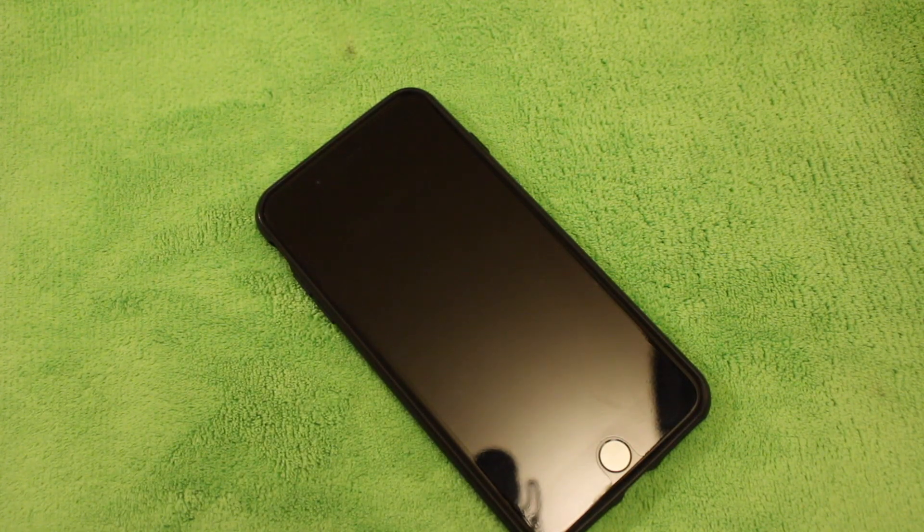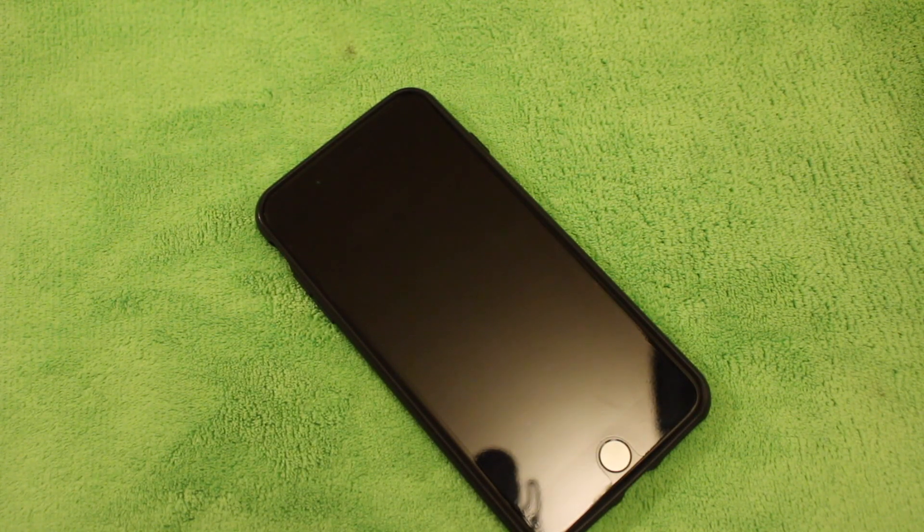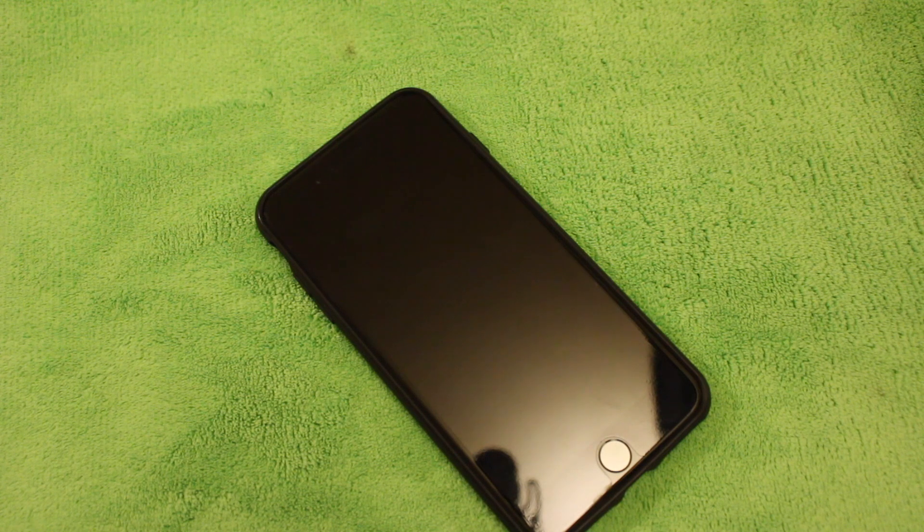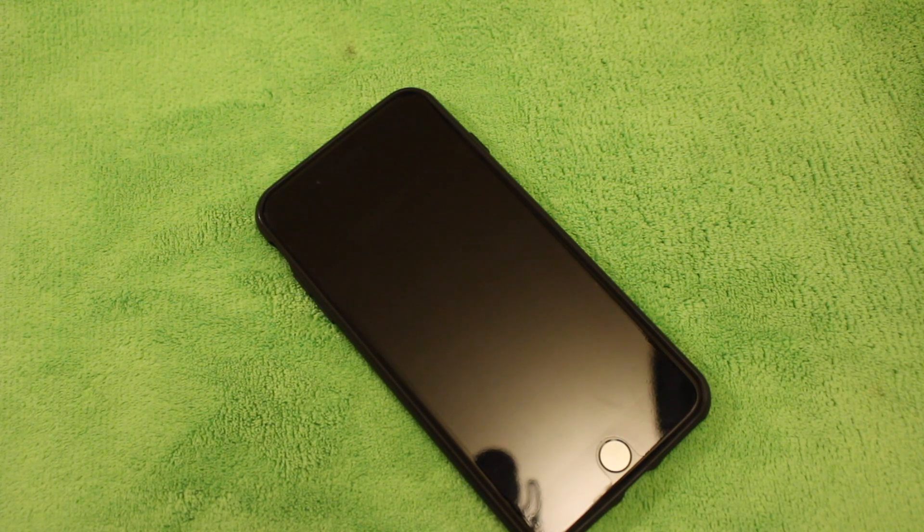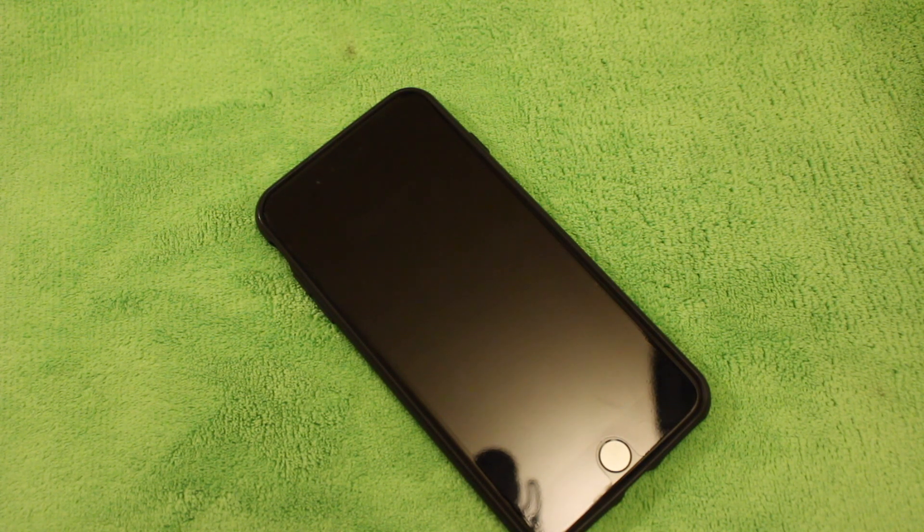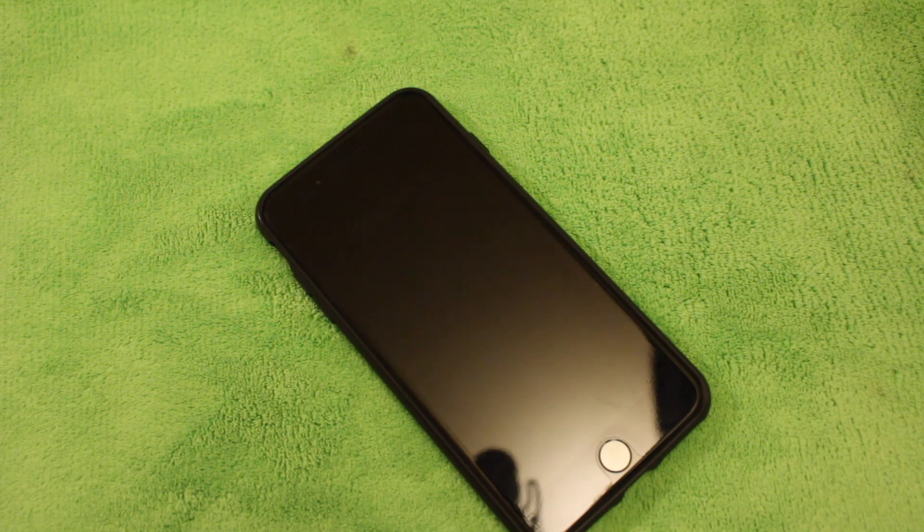Alright guys, so the next thing you're going to want to do is remove the phone from your iCloud account. To do that, you're going to want to go into the iCloud.com website. So we're going to go ahead and head over to my laptop so I can show you guys that really quick.